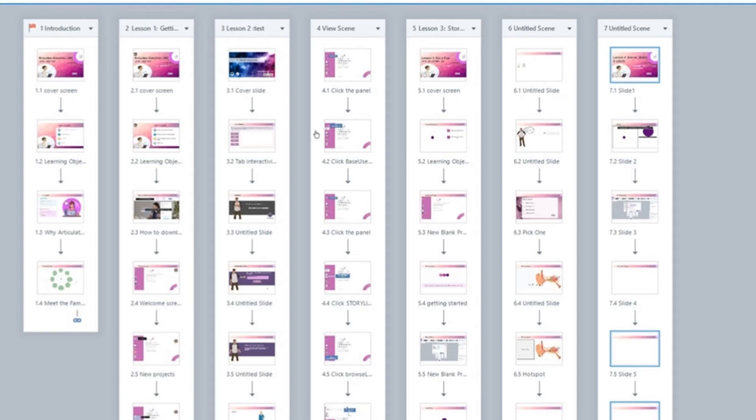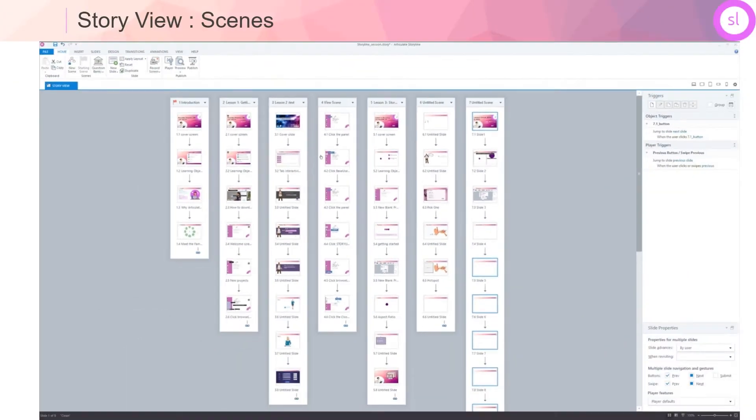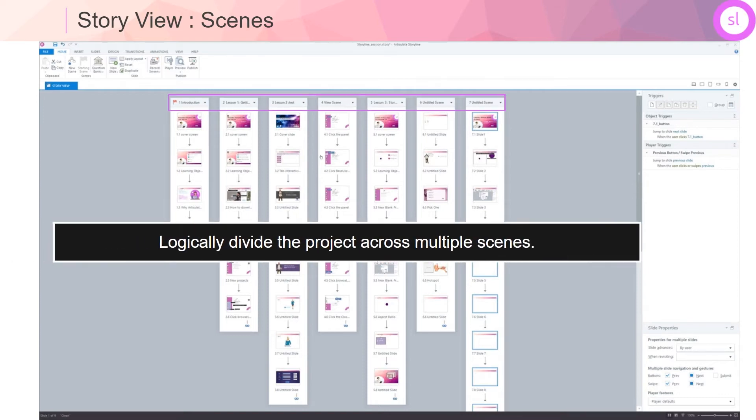I find the story view extremely helpful when creating a complex branching scenario as this gives me a larger picture of my project flow. One common mistake that new as well as experienced developers do is that they put their entire project in a single scene. However, as a good practice, one must logically spread and divide the project across multiple scenes.